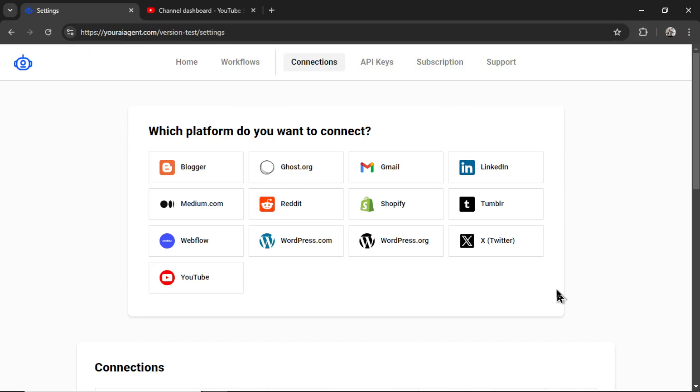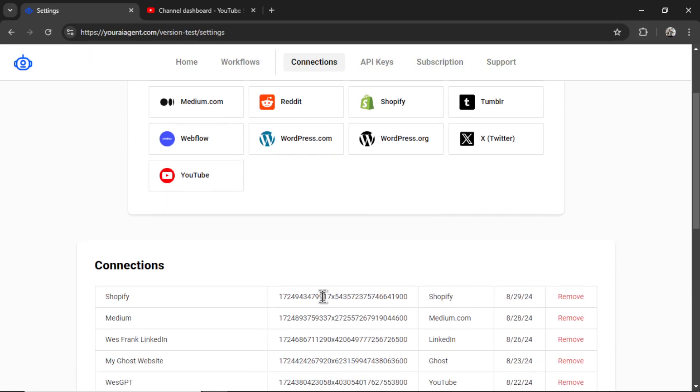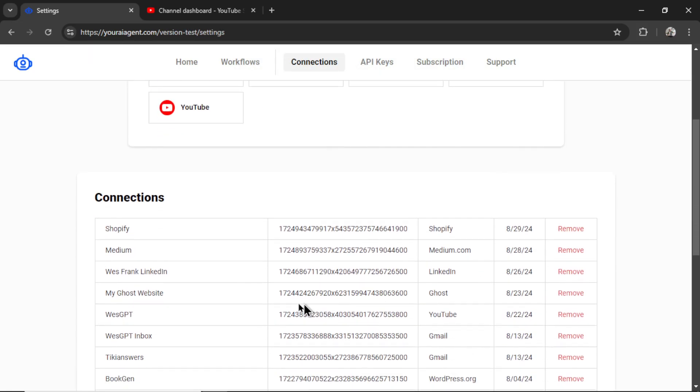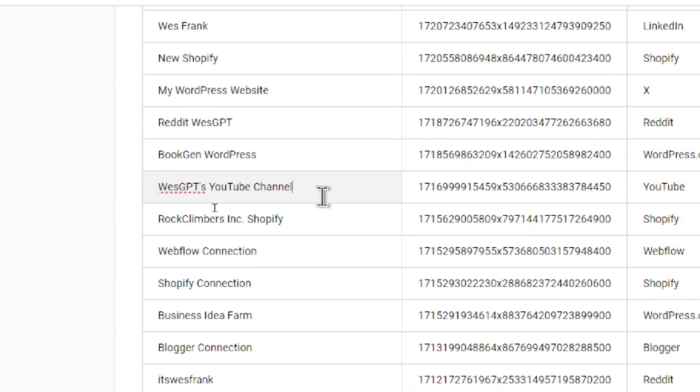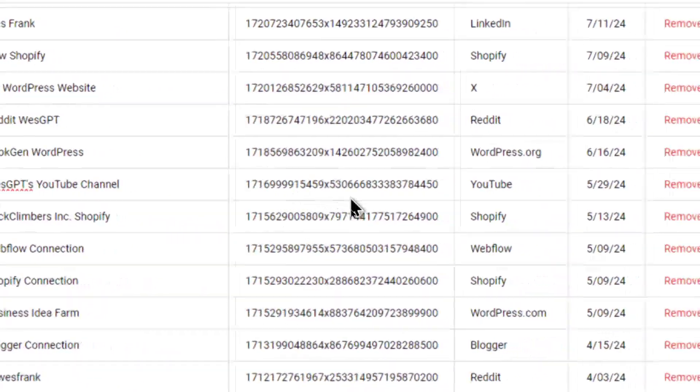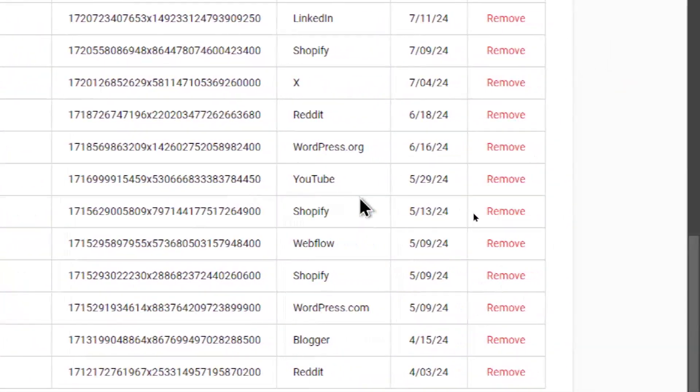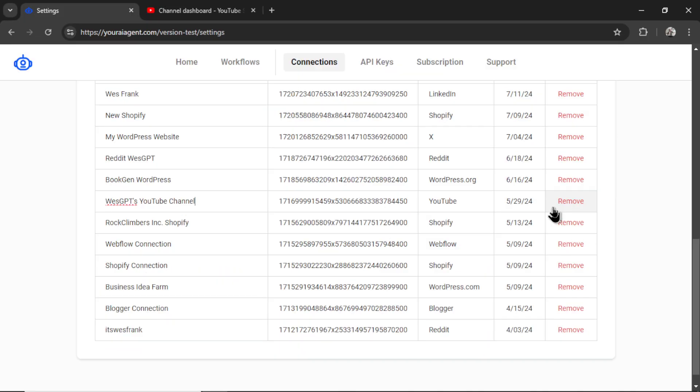It will take you back to this connections page. Then you can scroll down and see all of your connections. I added my YouTube channel a while ago, so it appears down here. You can remove it at any point or rename it.